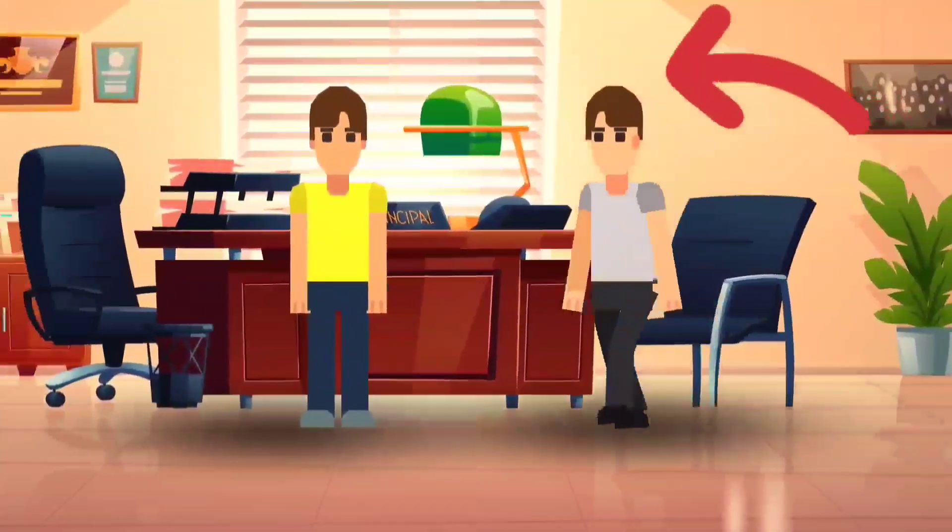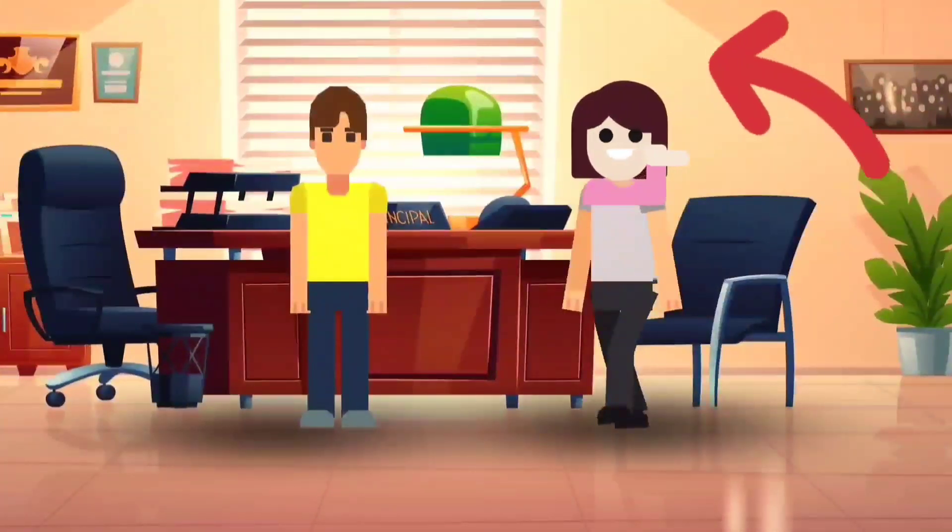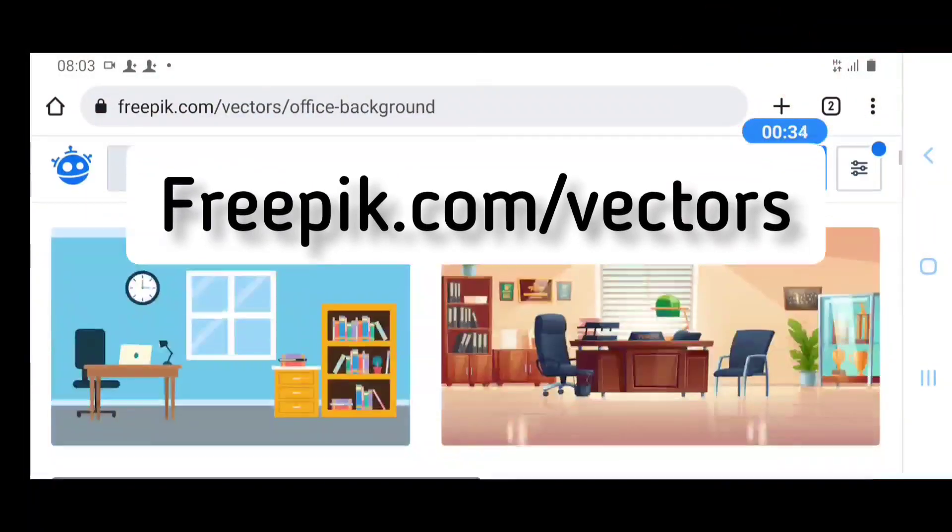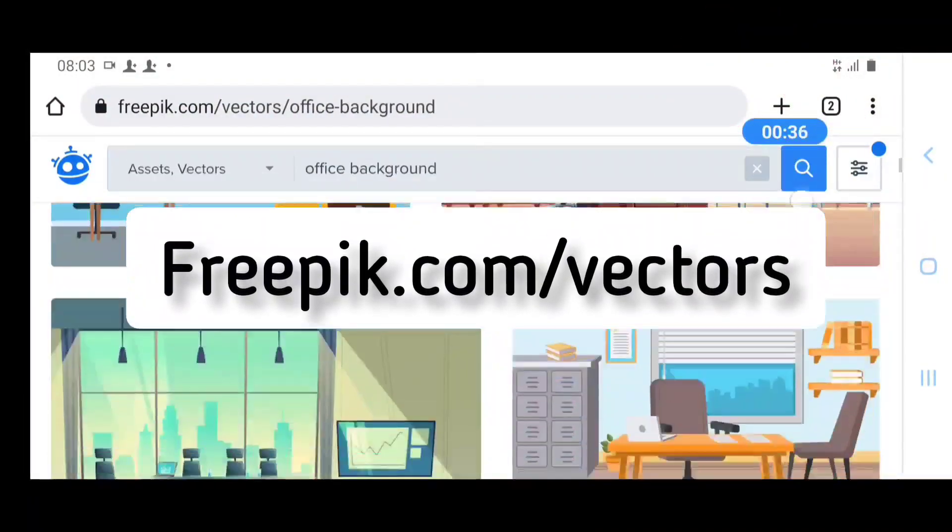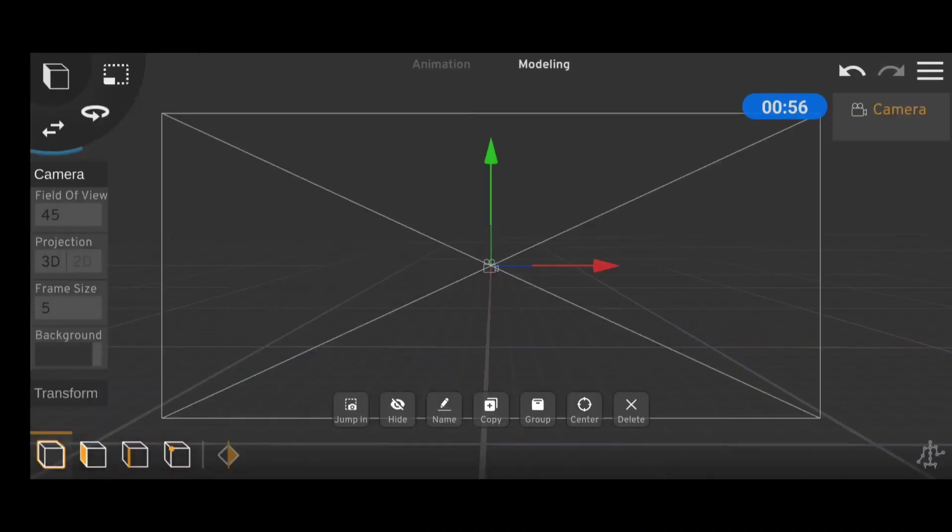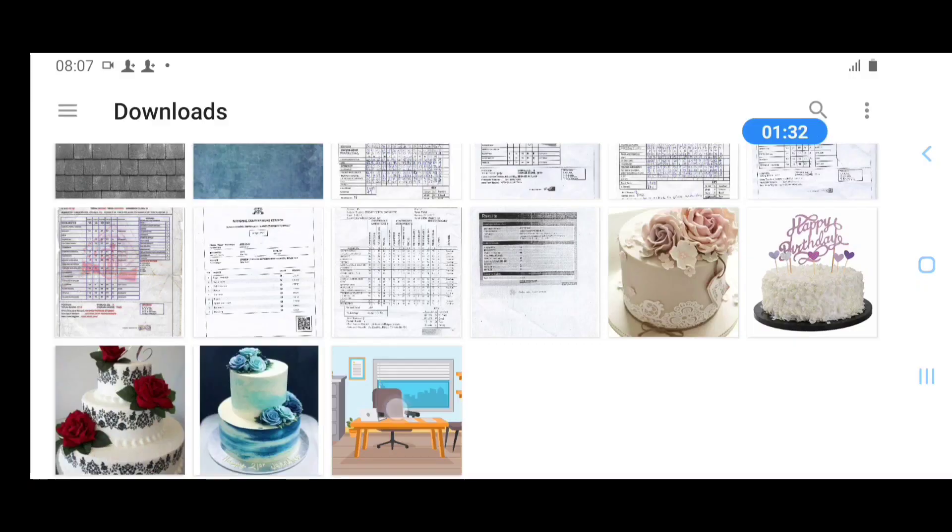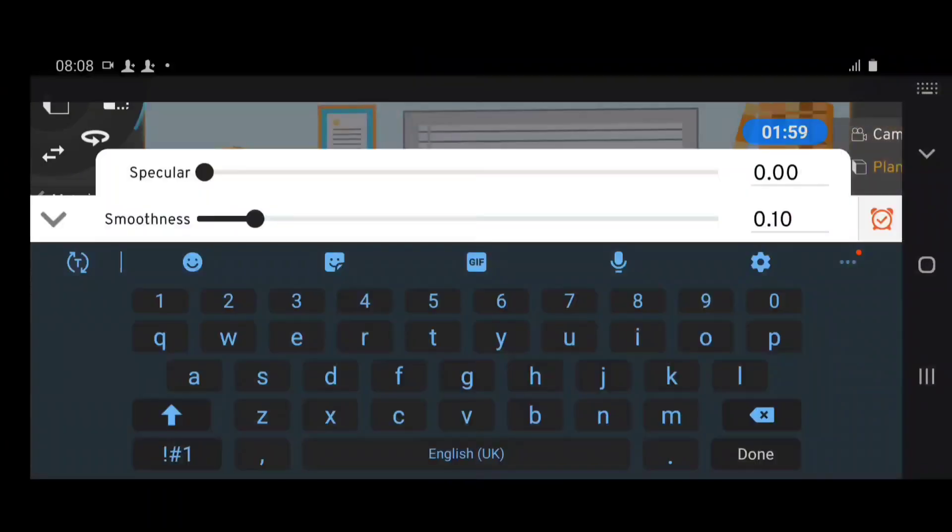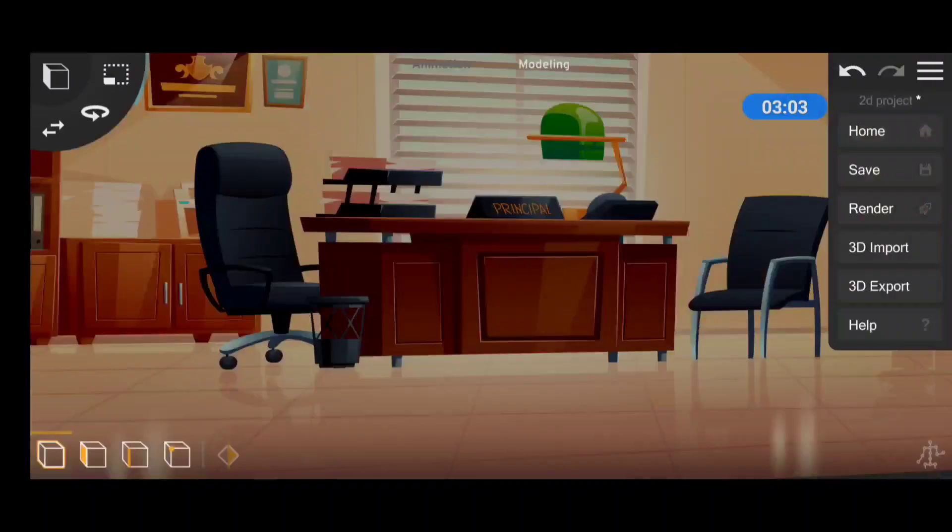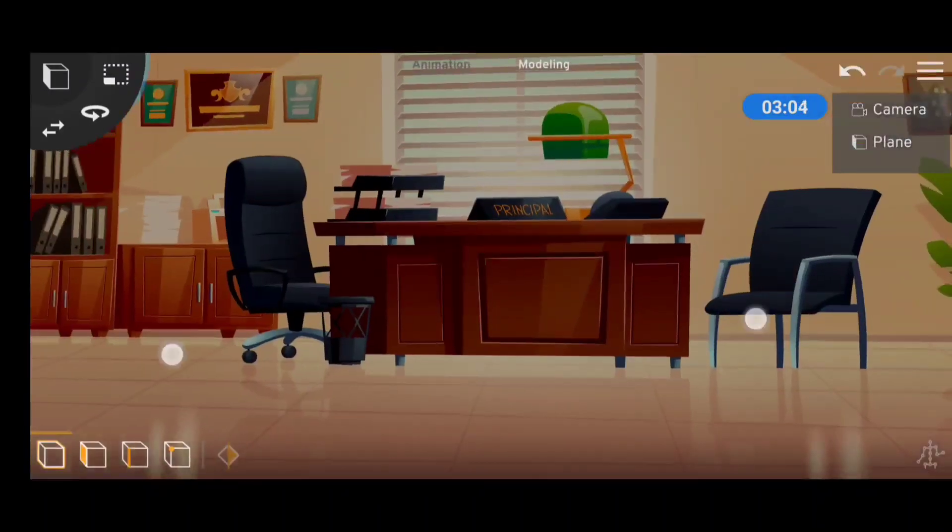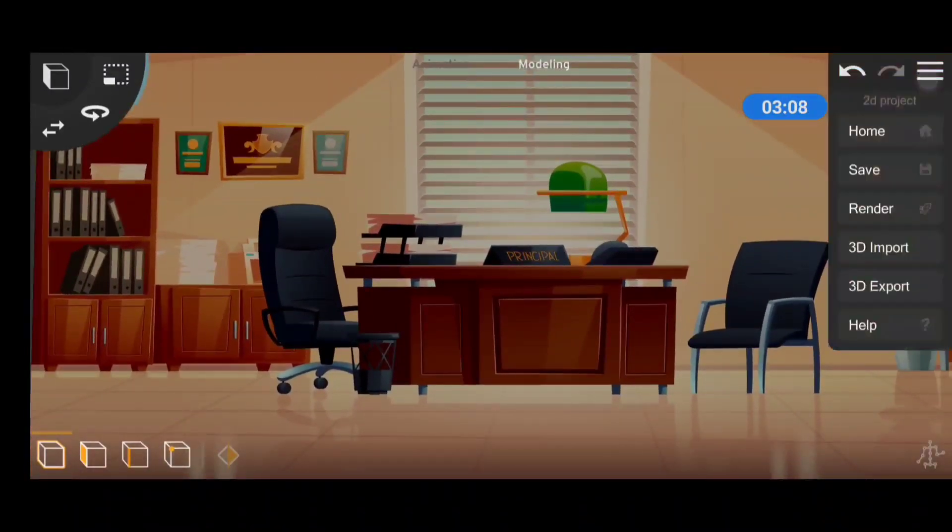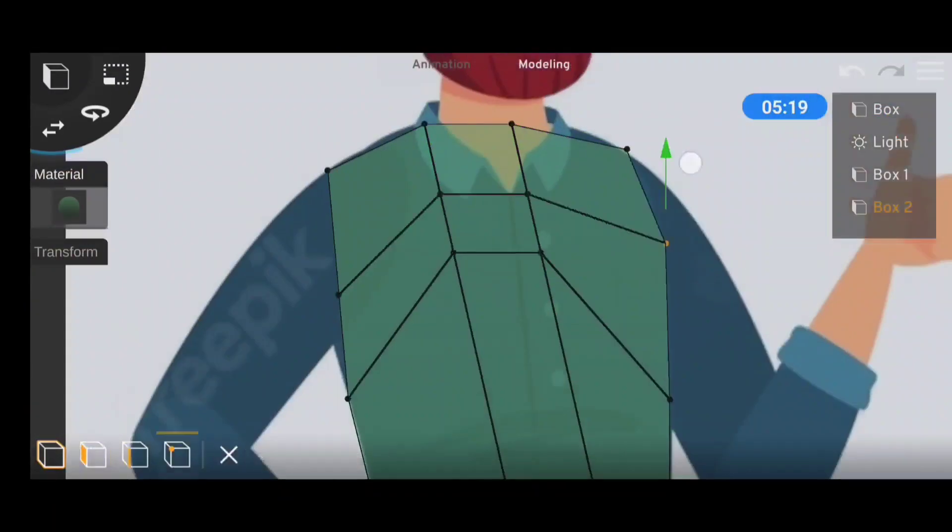For the background, we went over to Freepik.com to download a background image, then brought it into Prisma and aligned it with the camera. After getting it to the right size, we reduced the specular down to negative 0.5 because it makes the image appear bright.